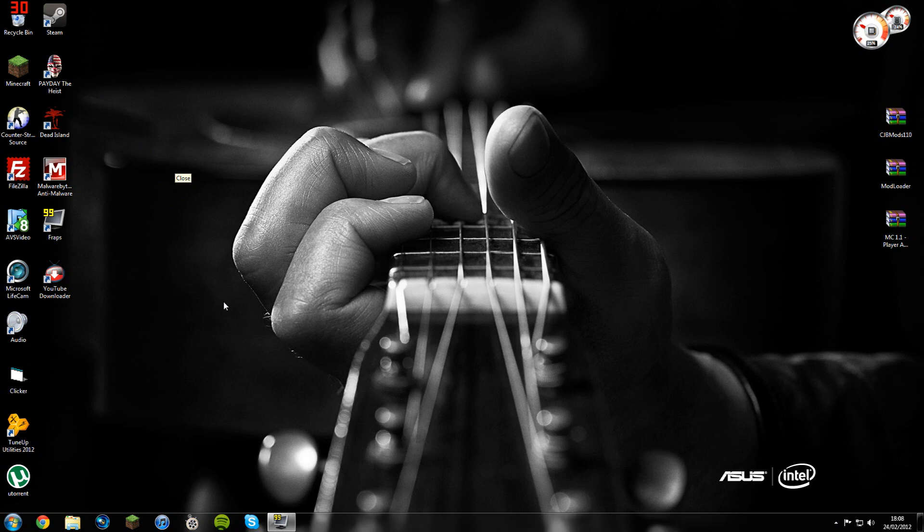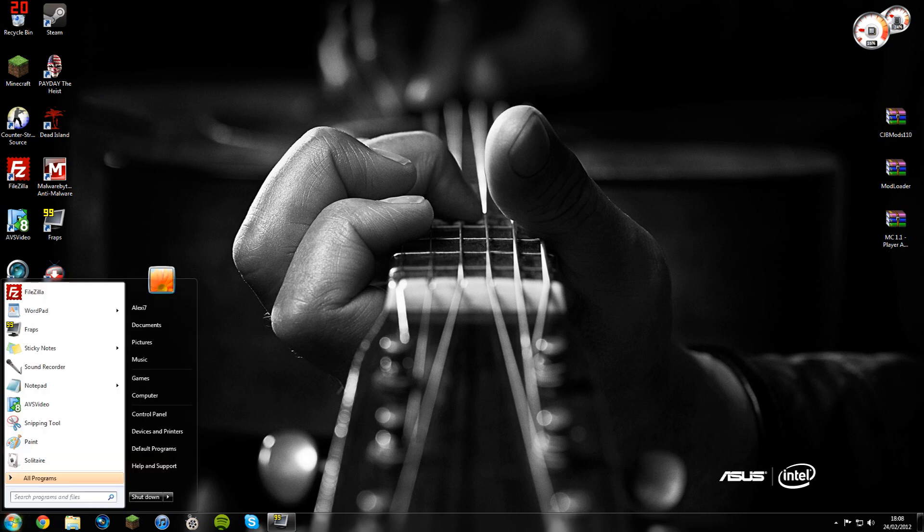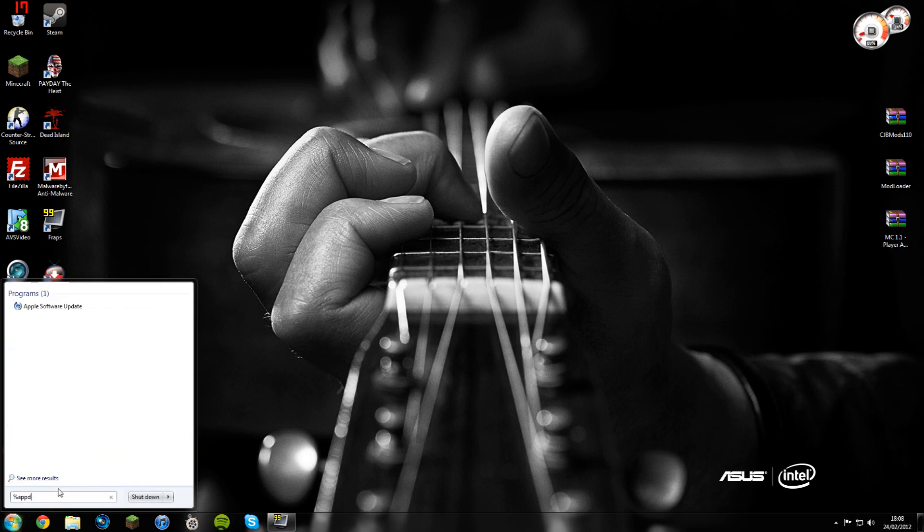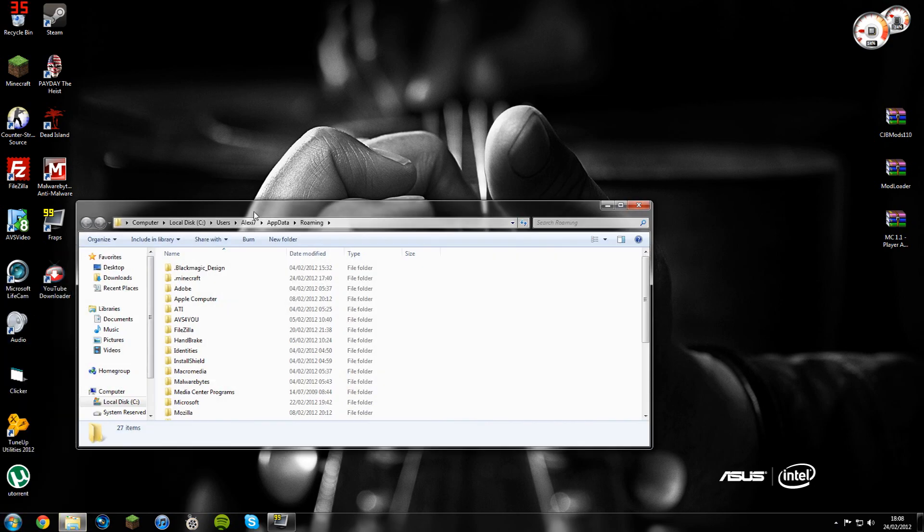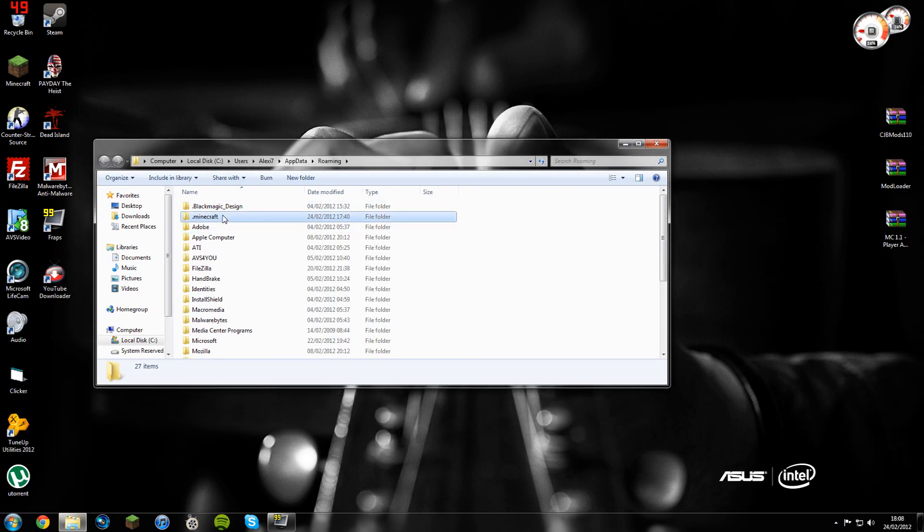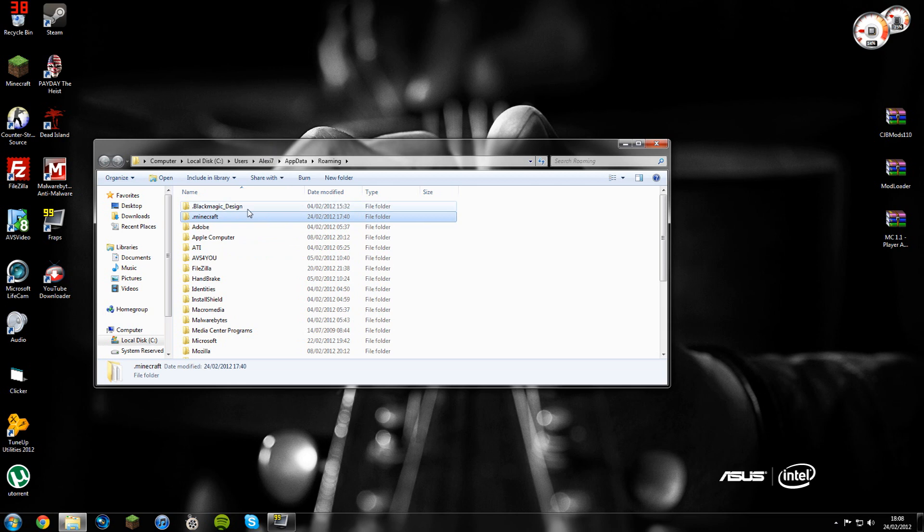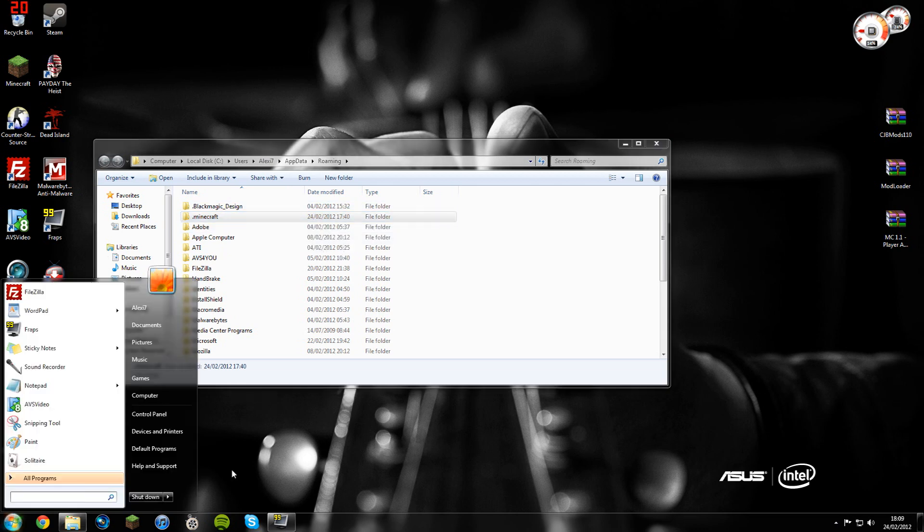Then if you are in Windows 7, you need to go into the start menu and in the search at the bottom put percent appdata percent - that's percent A-P-P-D-A-T-A percent. Then you'll get a folder called Roaming. Click on the Roaming folder and then you'll get a folder called dot Minecraft. If you're on Windows XP, there's a few different ways to get into your app data. Just search around YouTube and you'll find a way to get to app data if you're on Windows XP or whatever operating system you're on.